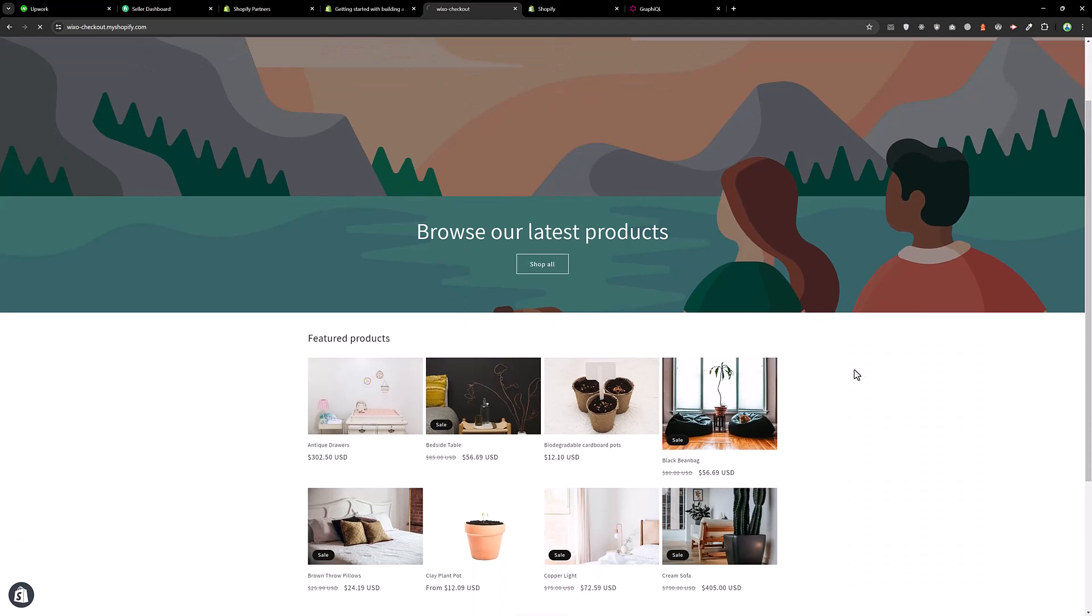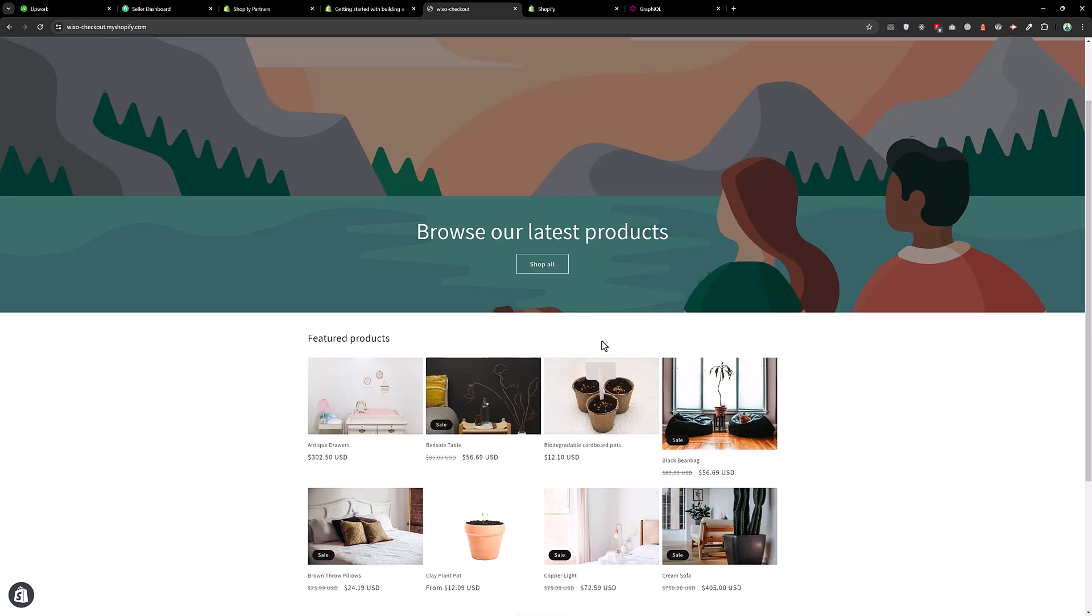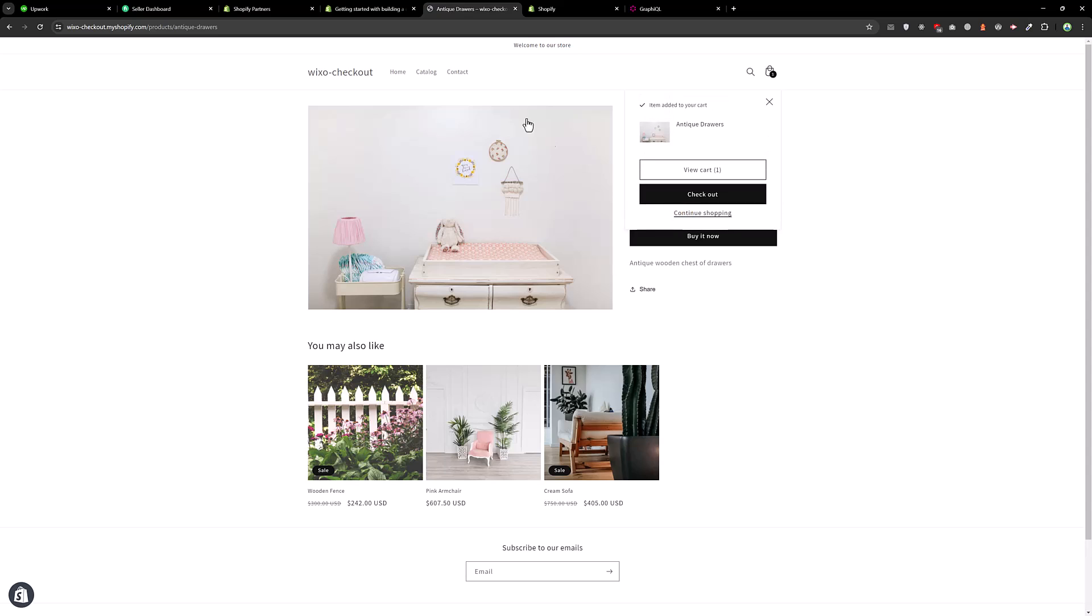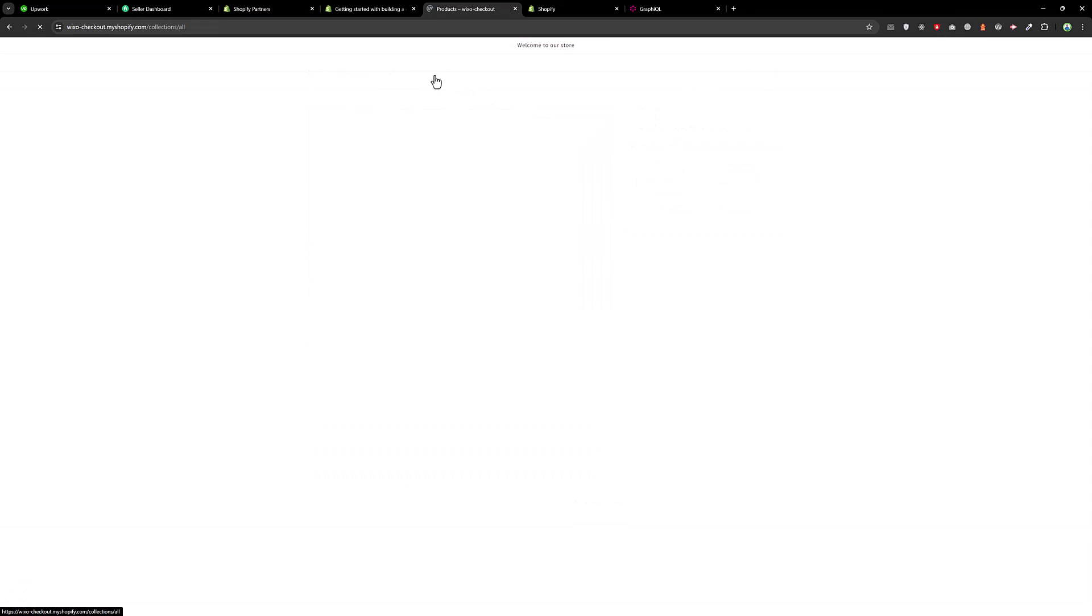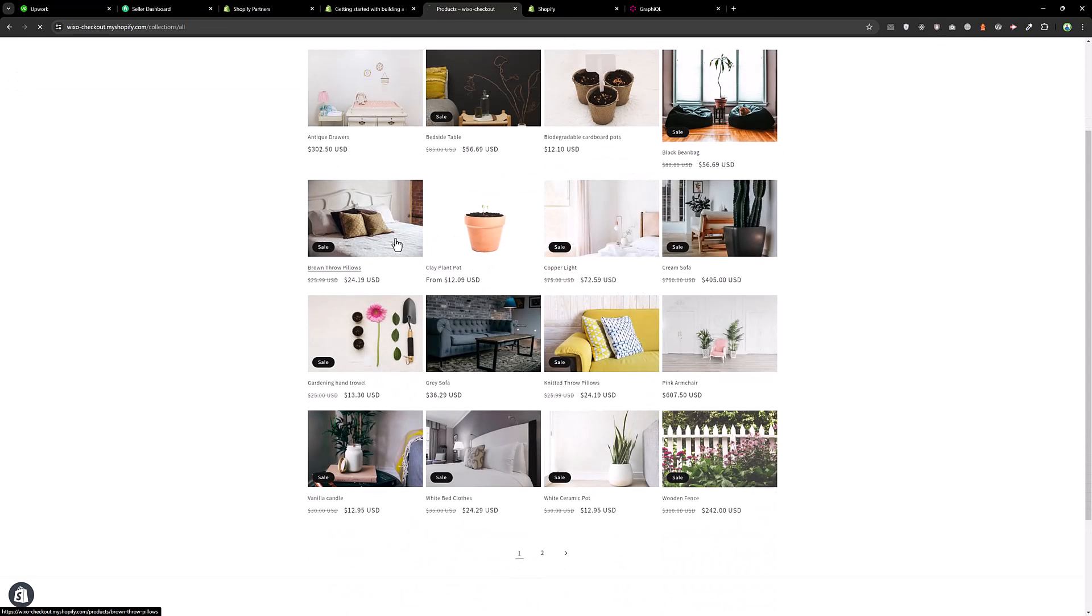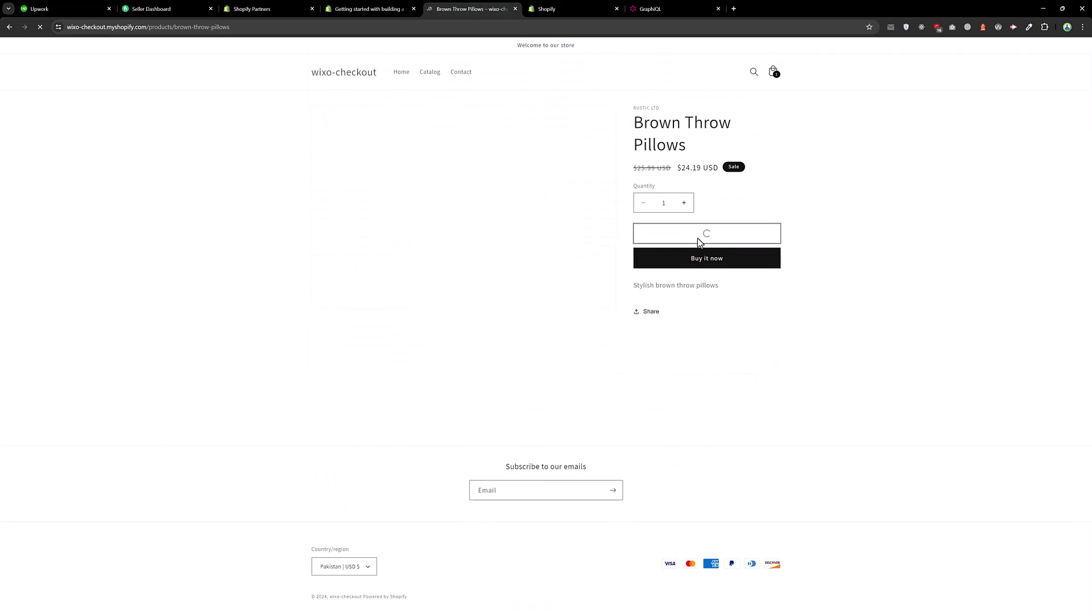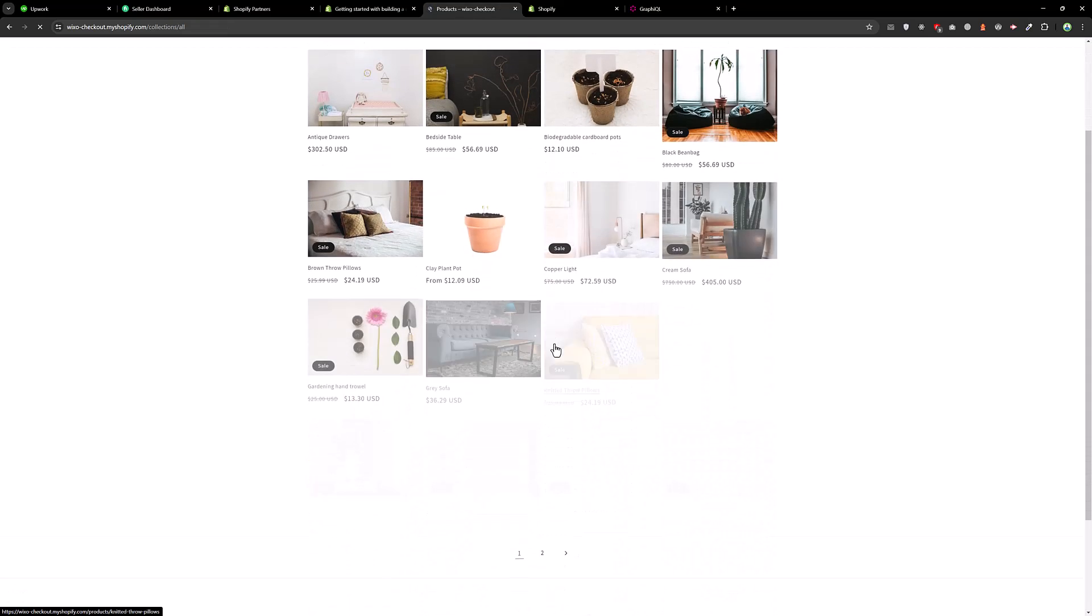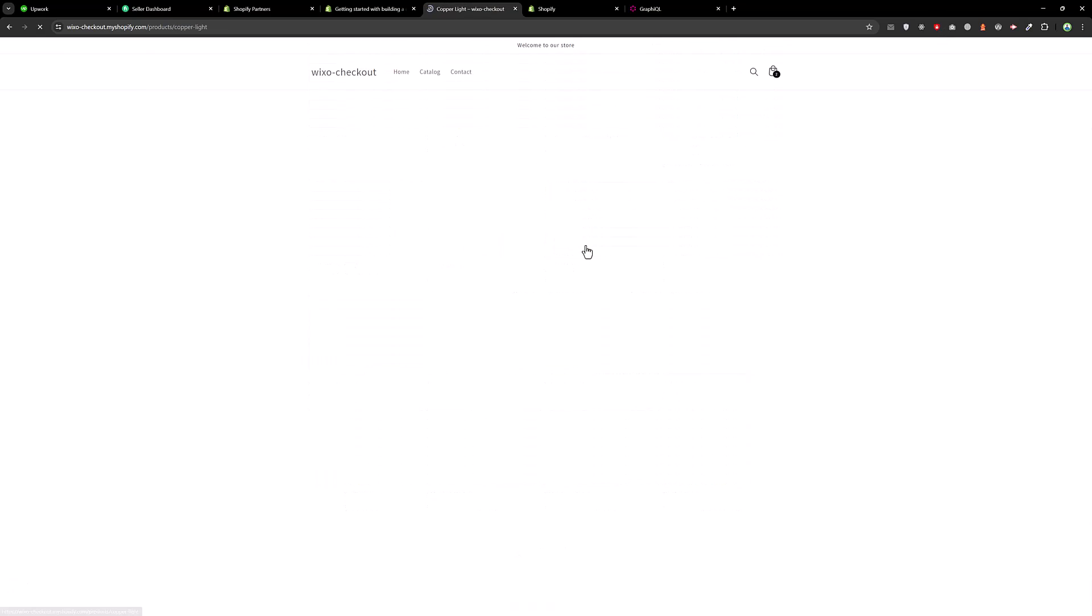This is the store where I have installed the function. So I will add a couple of products. Add this product, then go back. Add a new product, and go back again.